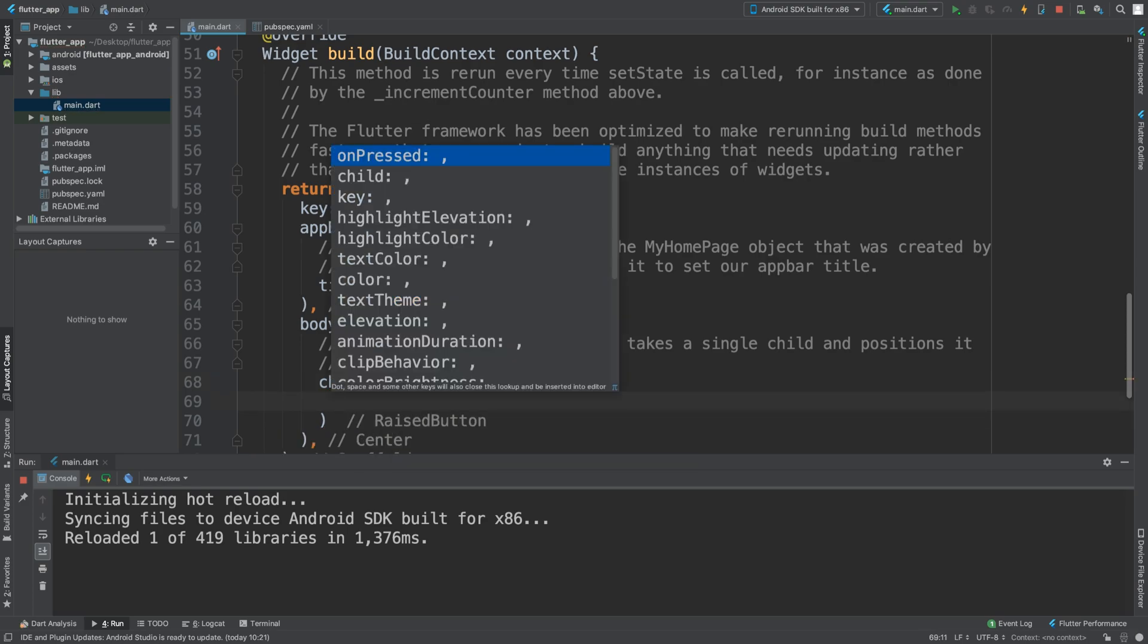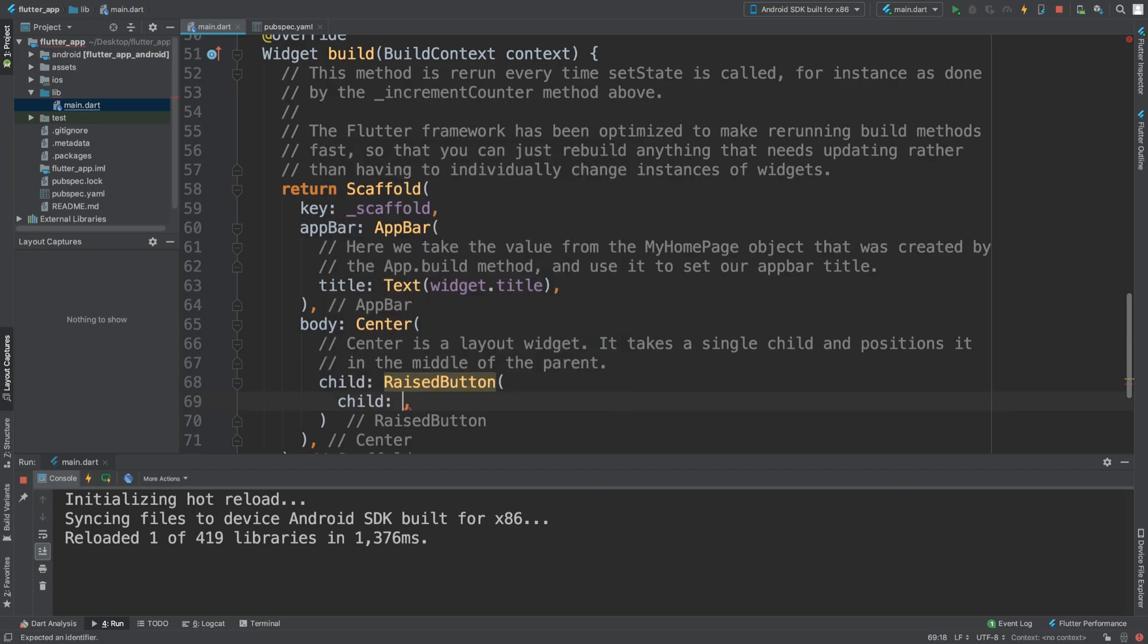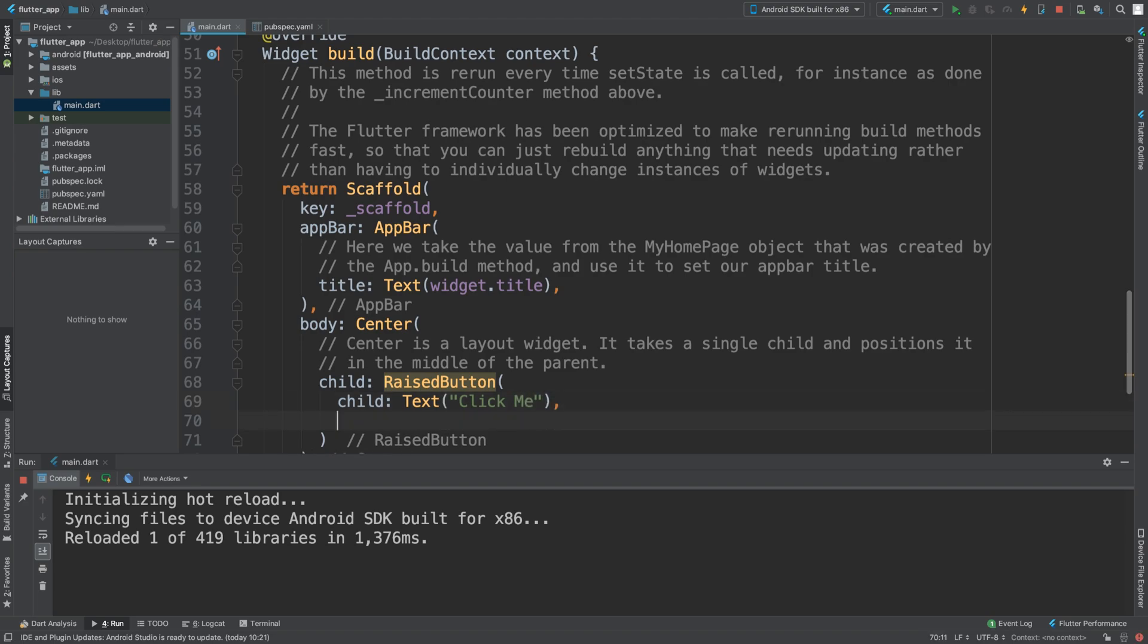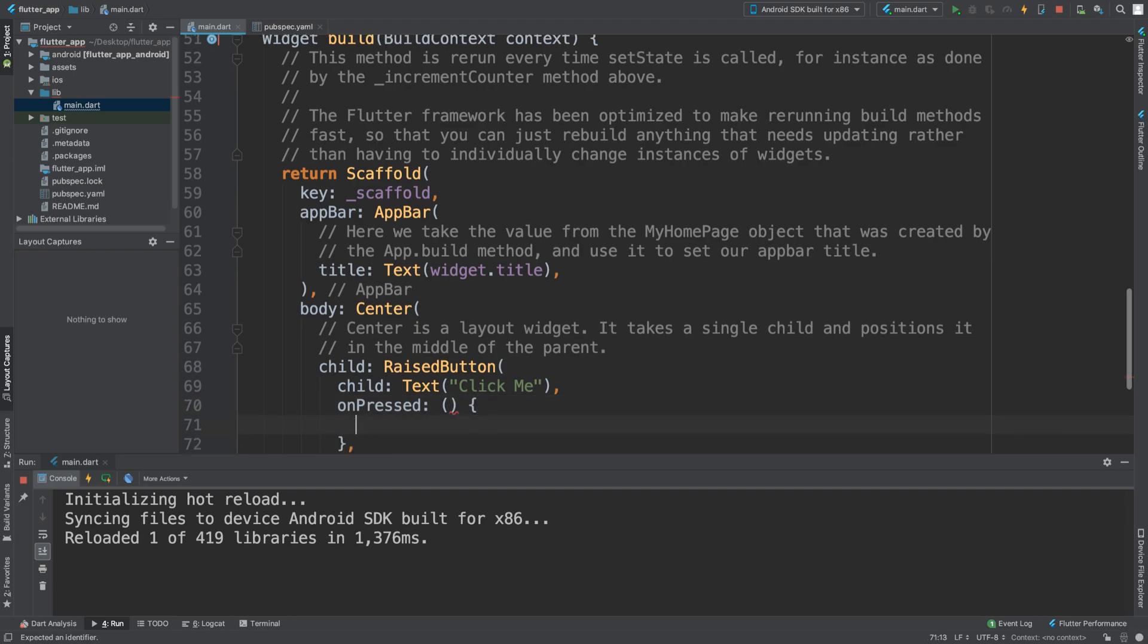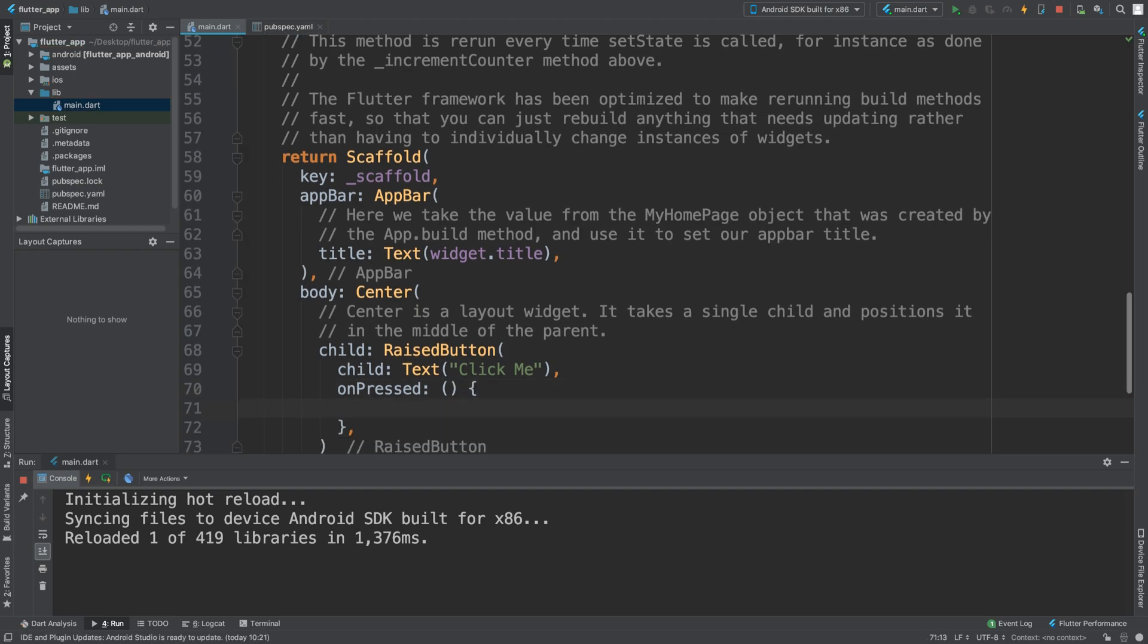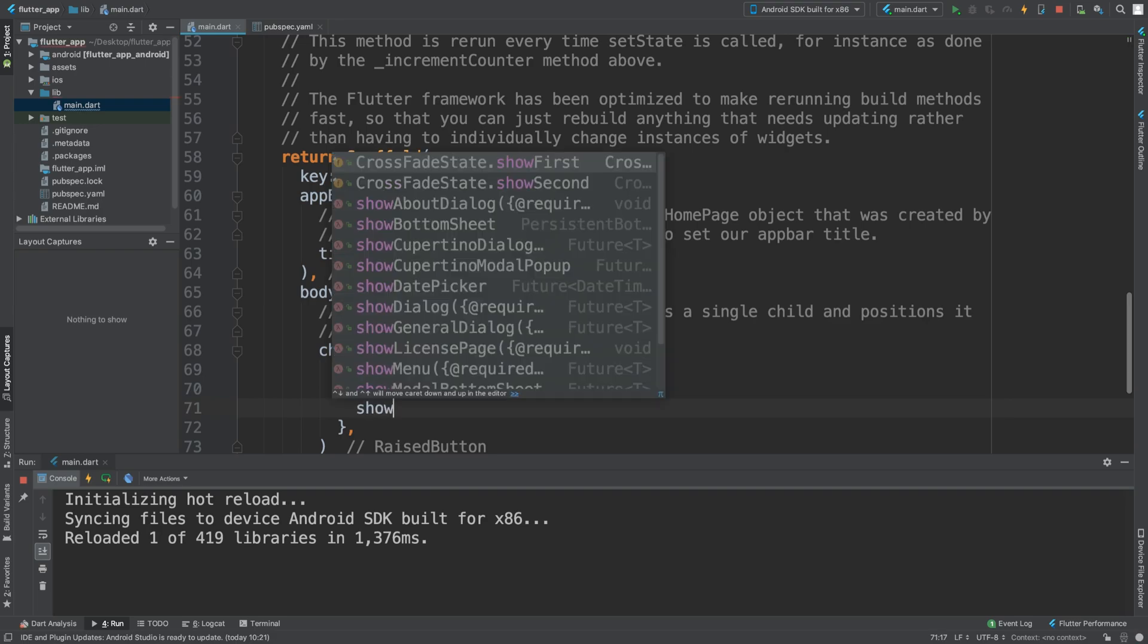For the RaisedButton, I'm going to add a child, which will be a Text widget that says 'click me'. Then I'm going to have onPressed. This could call a separate method, but the code inside here is what is important. You need to show dialogue.